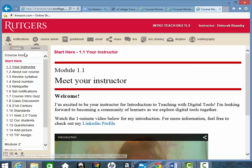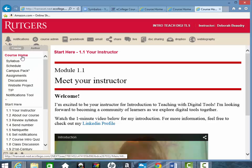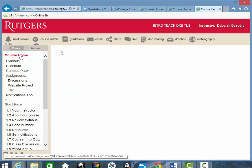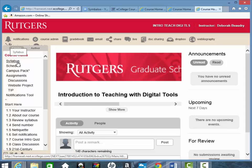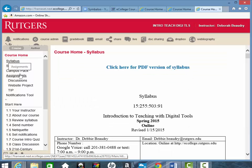Above the Start Here, we have the course home. If you click on course home, you'll see our syllabus is here, the schedule, and also the assignments.